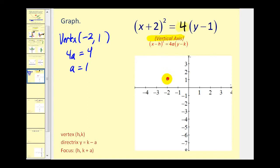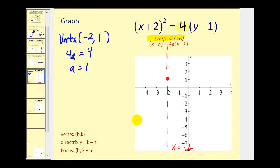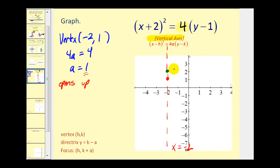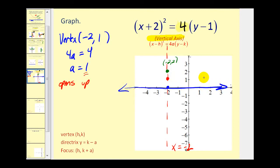We'll plot the vertex at (−2, 1). We have a vertical axis passing through the vertex with equation x = −2. Since a is positive, the parabola opens up. Because it opens up, the focus will be inside the parabola, 1 unit above the vertex — so the focus is at (−2, 2). The directrix will be a horizontal line 1 unit below the vertex, passing through y = 0, so the directrix is y = 0.